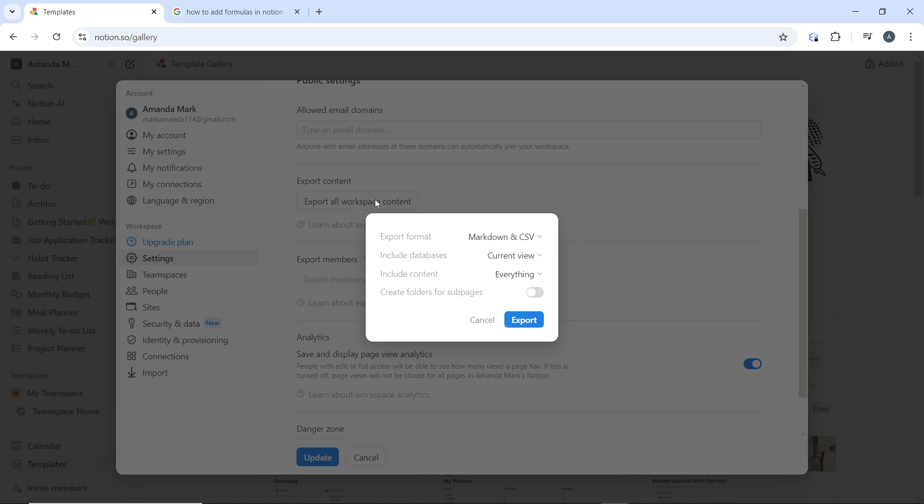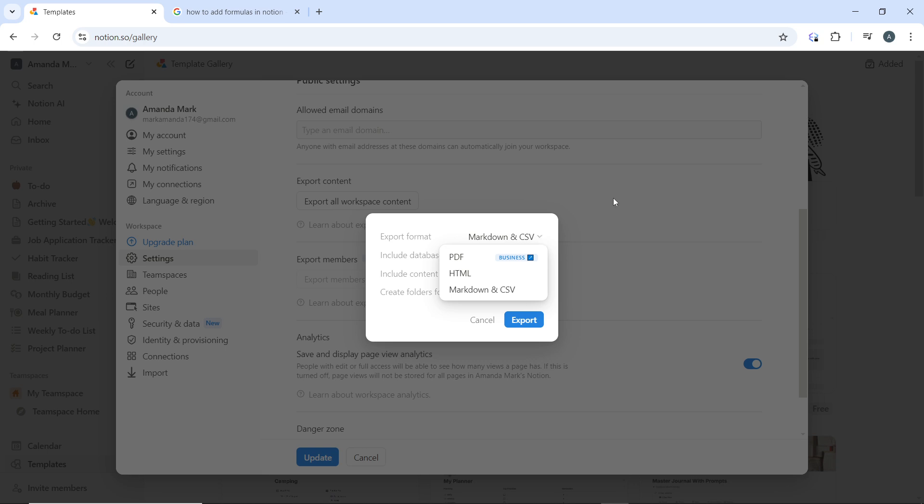You can choose the export formats that you want. Here, click on this drop down menu. You have Markdown and CSV, which means it exports text as markdown files and databases as CSV files. And if you choose PDF it means it exports pages as PDF. You can also use the HTML option or the Markdown and CSV however you want that to be.